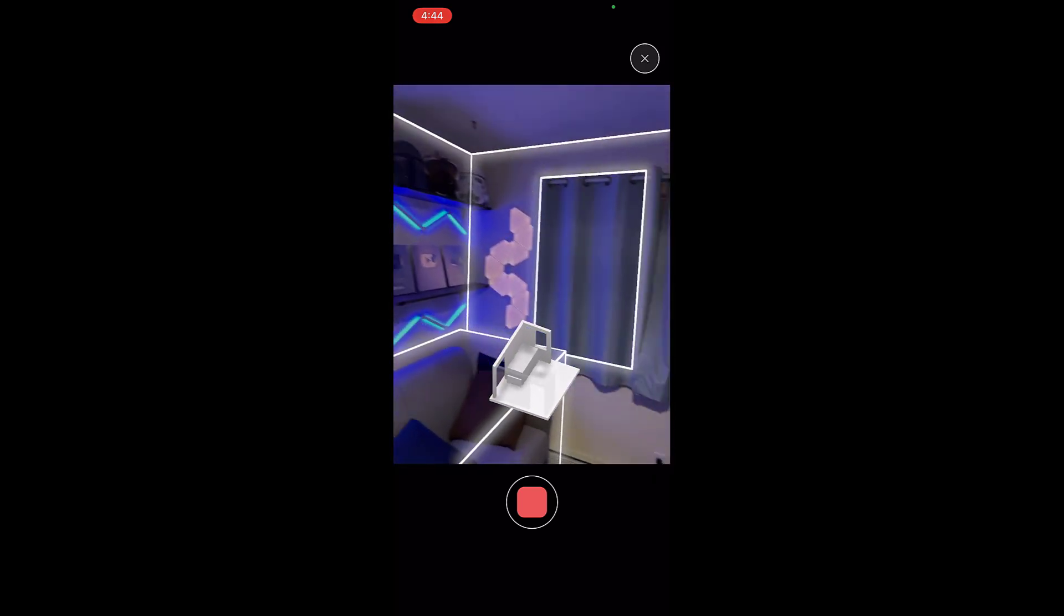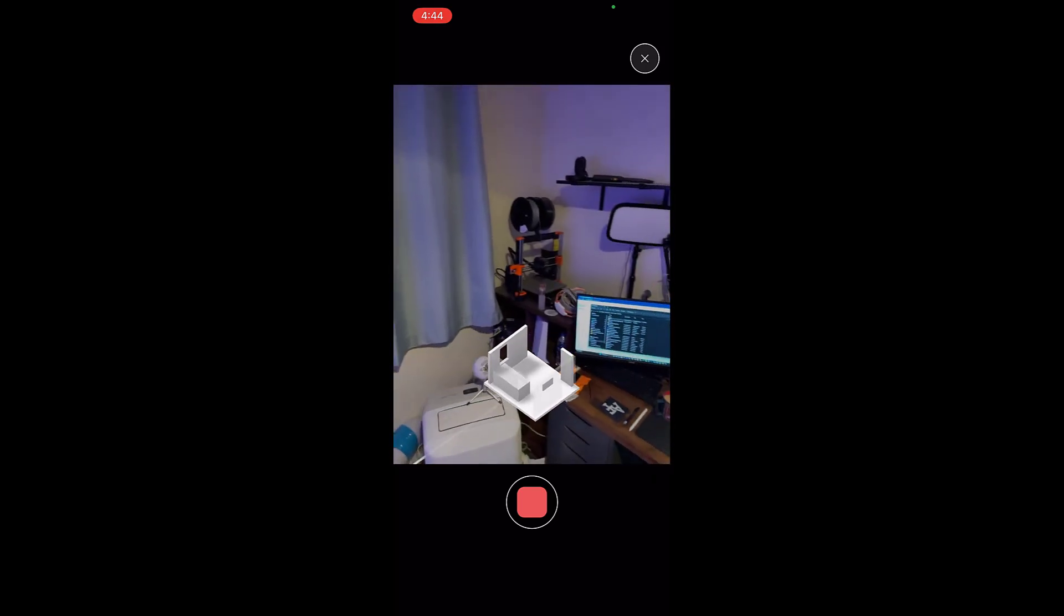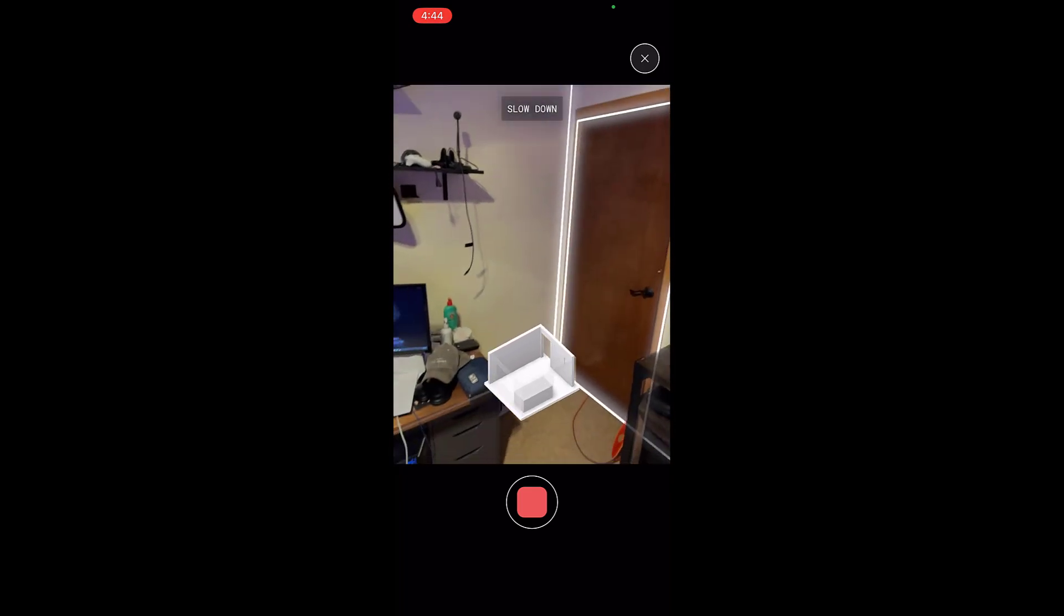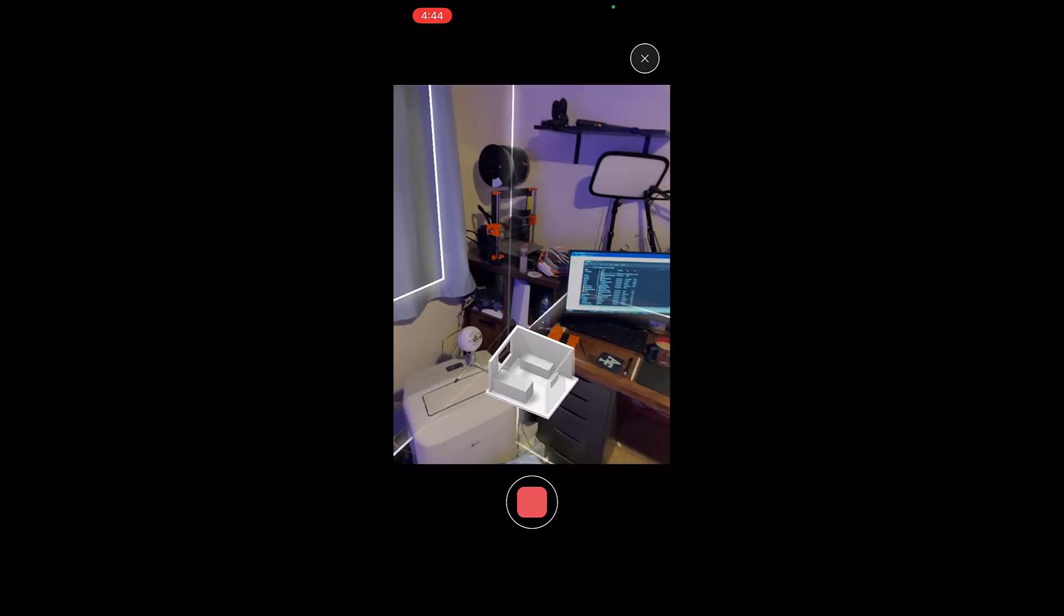But you can see how it's still recognizing and importing the walls and the door openings just by me pointing my phone at this space. You can see how it's automatically recognizing those things like the walls, the doors, other things like that.